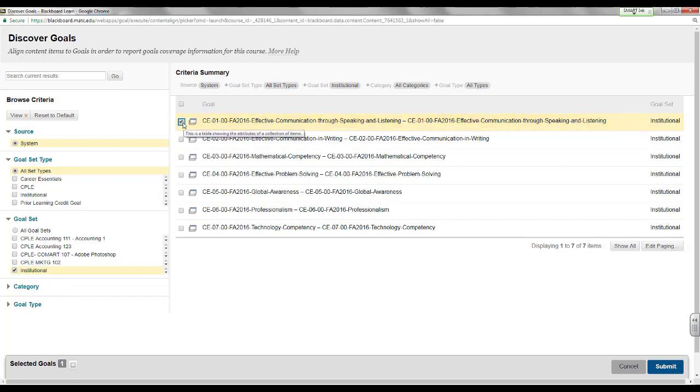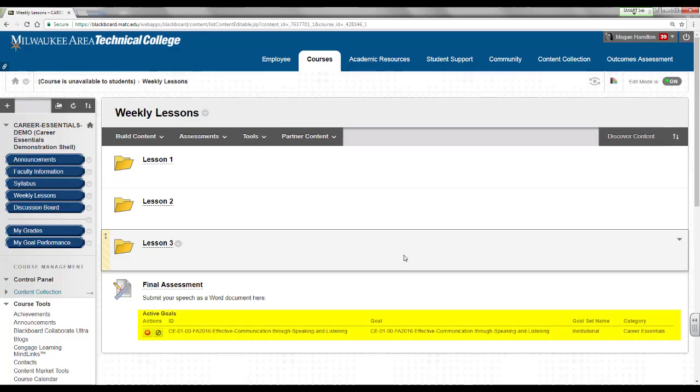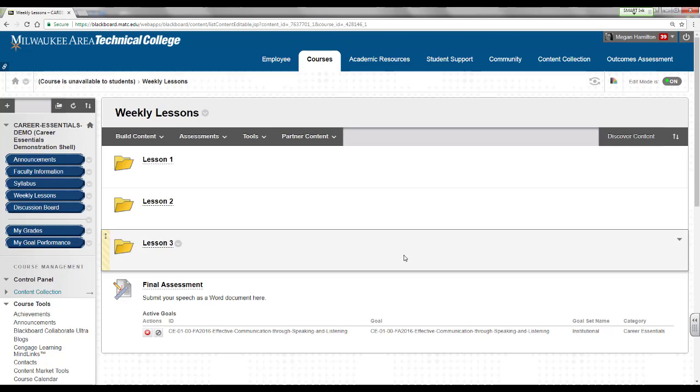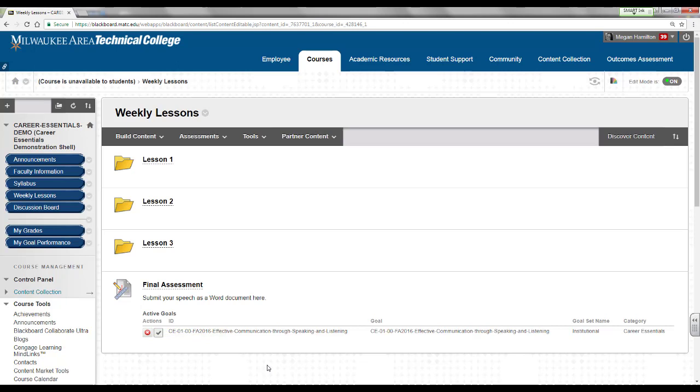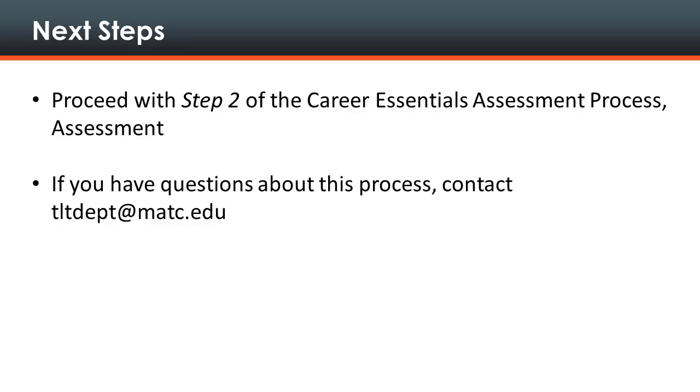When you are done, click submit. If you are successful, the goal's information will appear in a table underneath the assignment. Show the goal to students by clicking on the no symbol toggle button. The button's icon will change to a check mark. Once you have completed these tasks, direct students to complete the dynamic assignment.